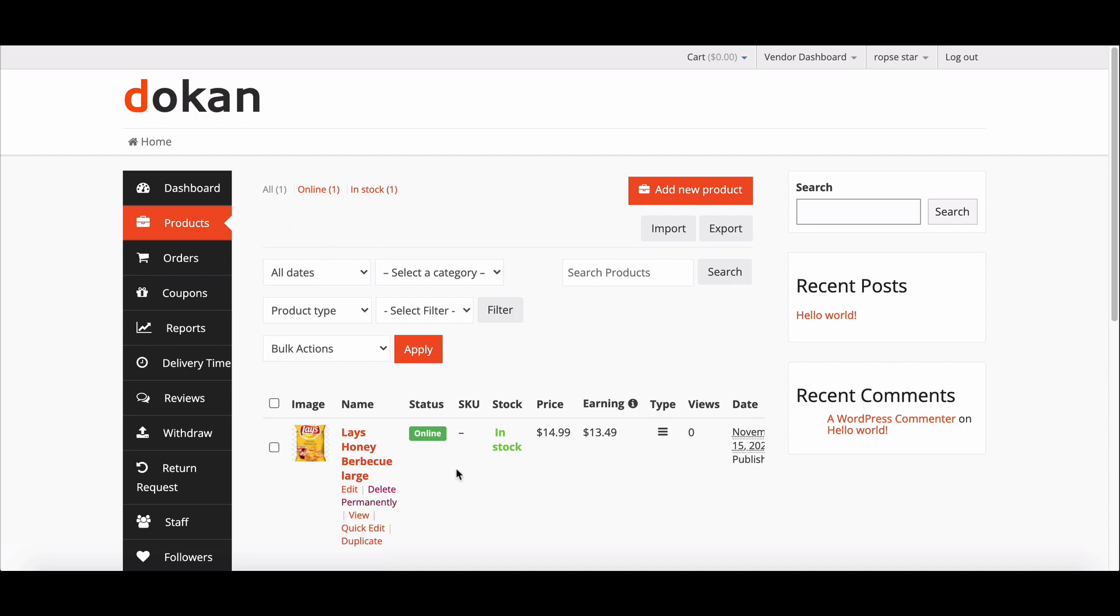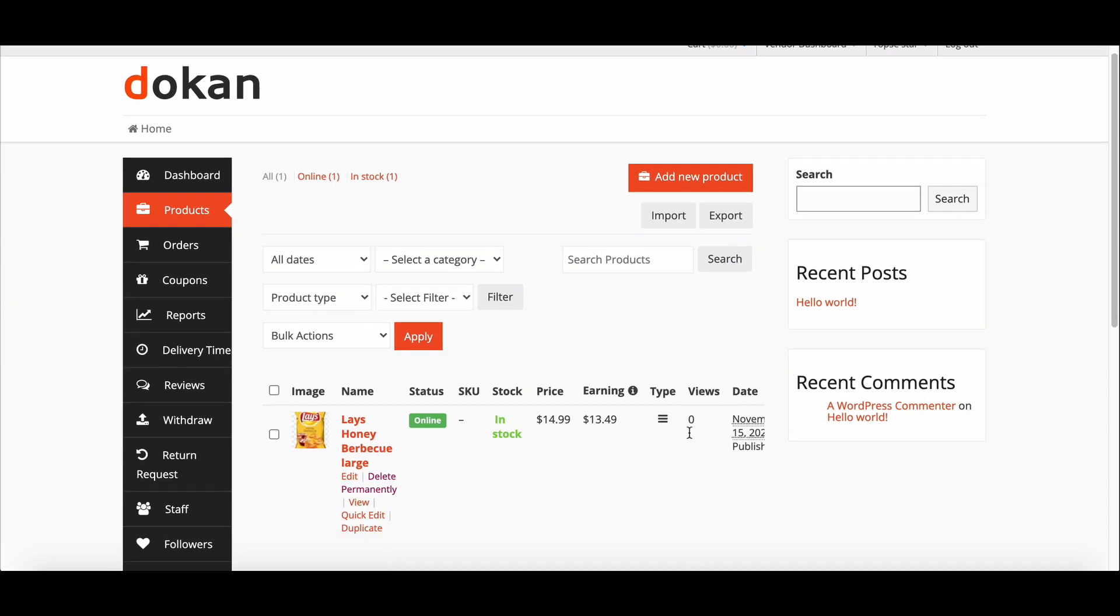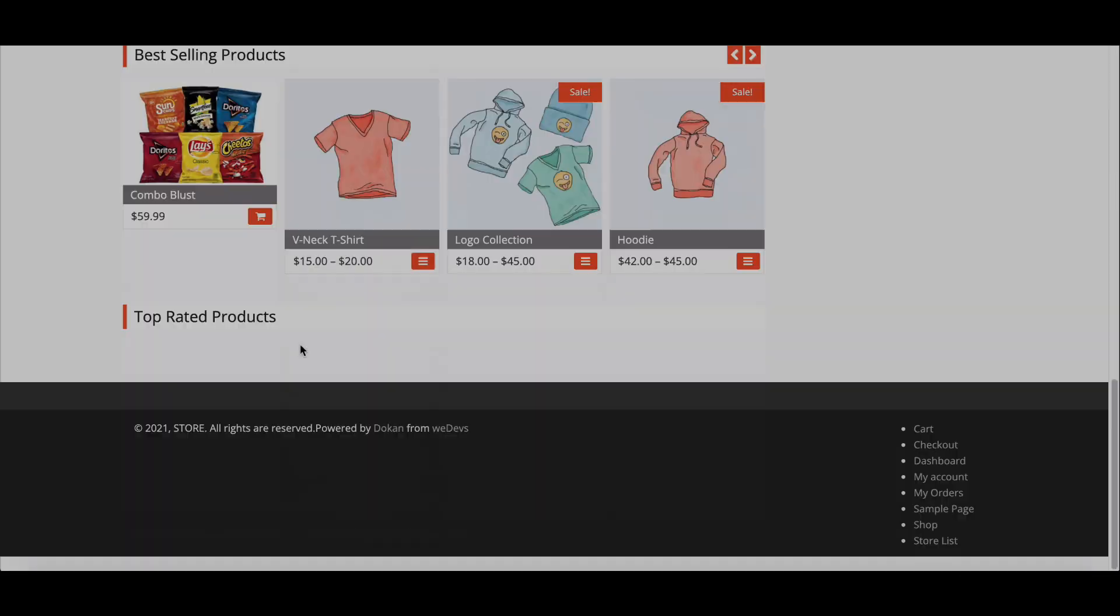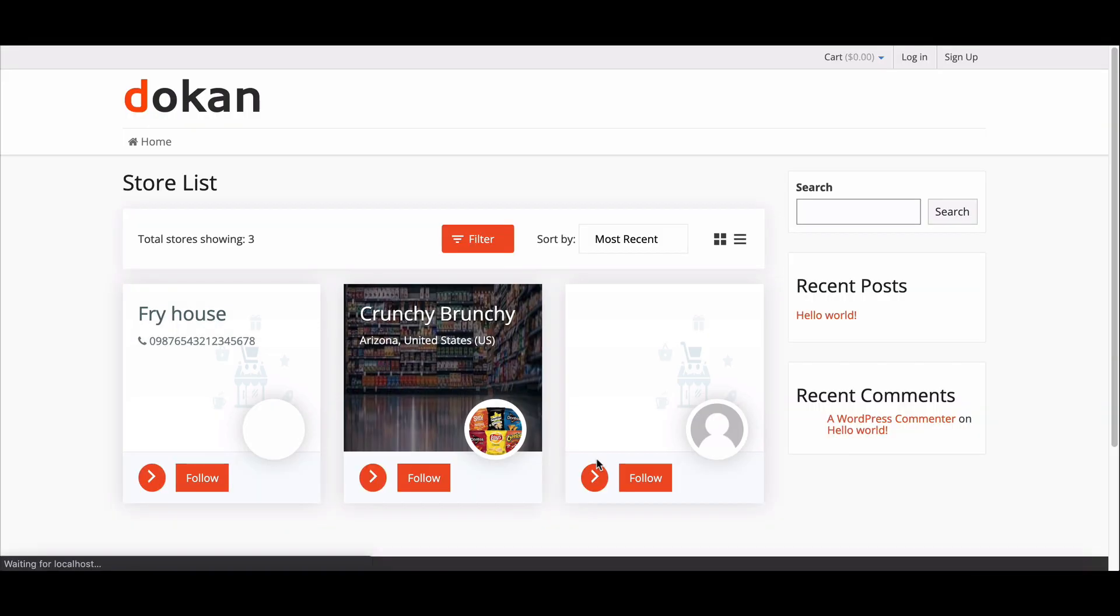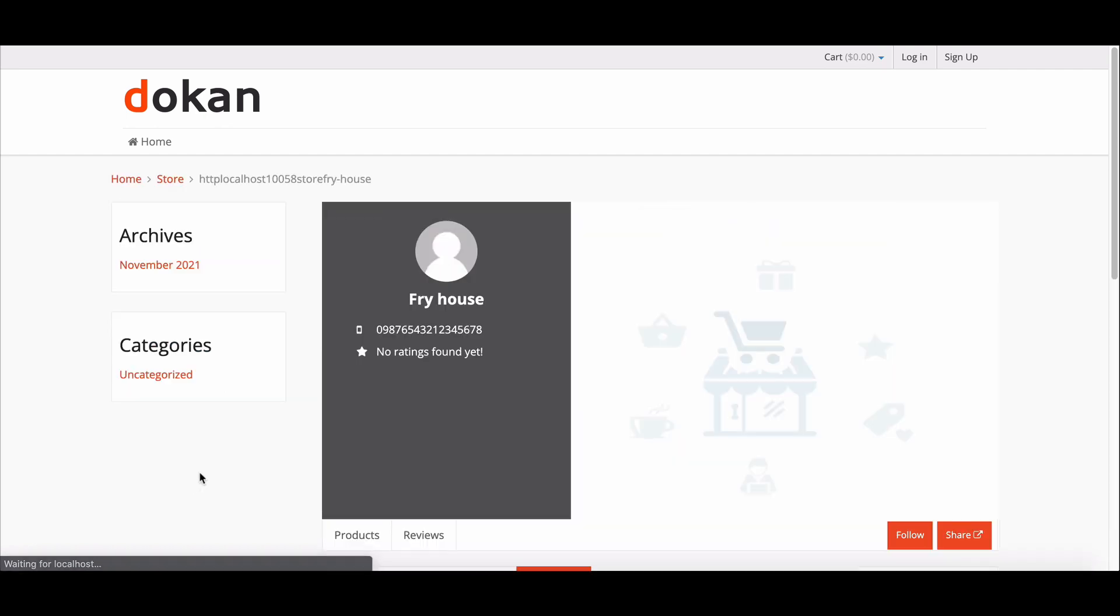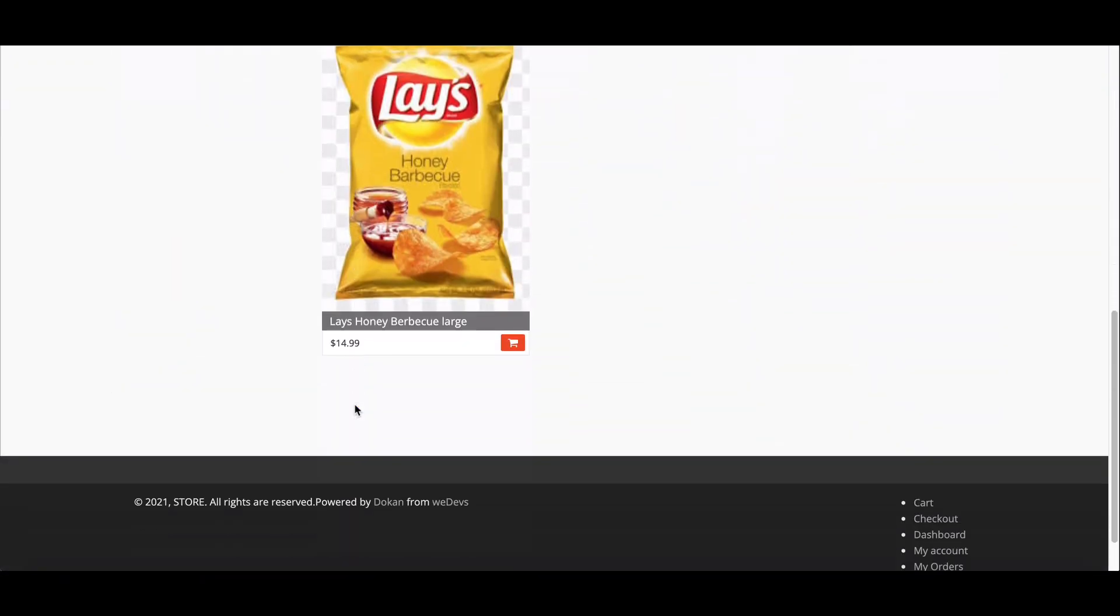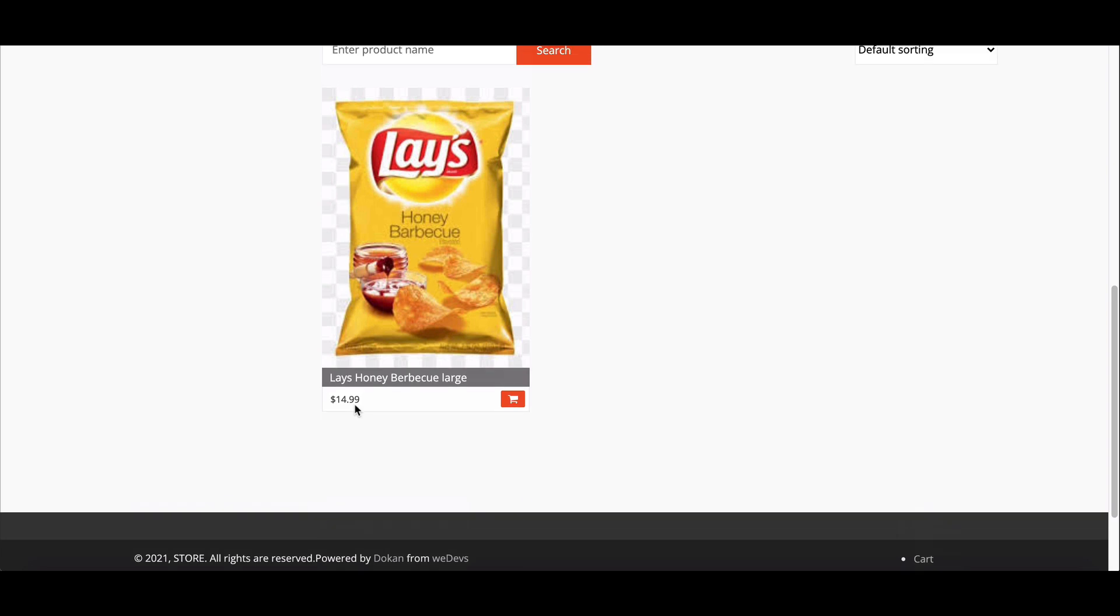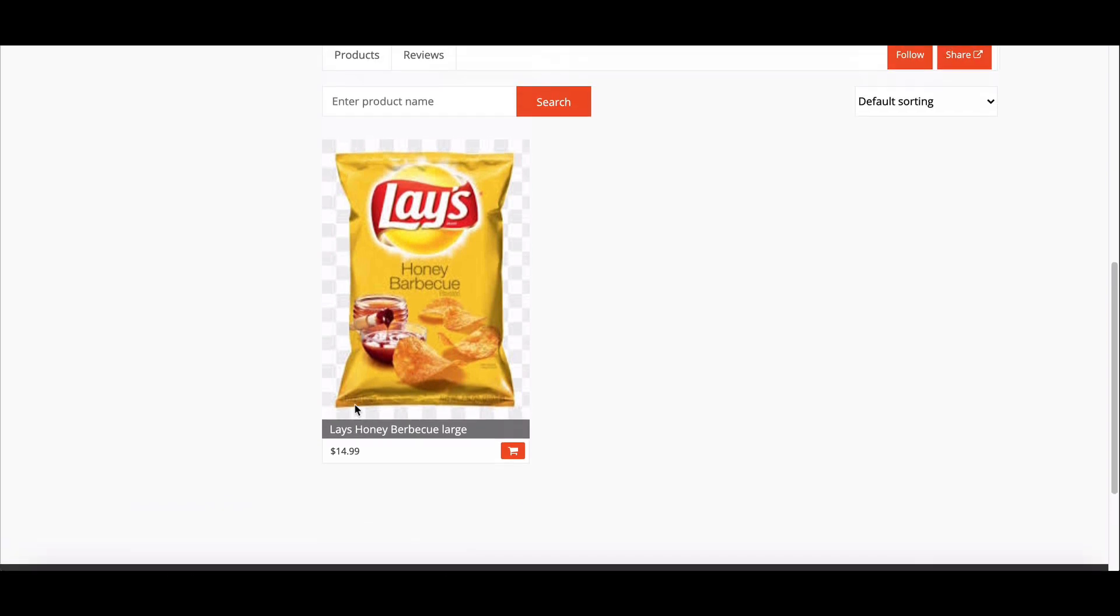Let's check it from the store page. Go to store list. Here is the store, click on it. Here it is. So the Dokan product duplicator works successfully. How simple was that?